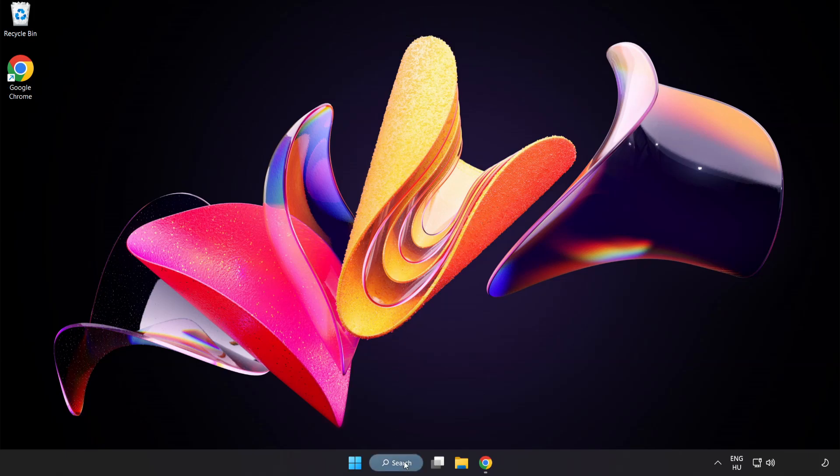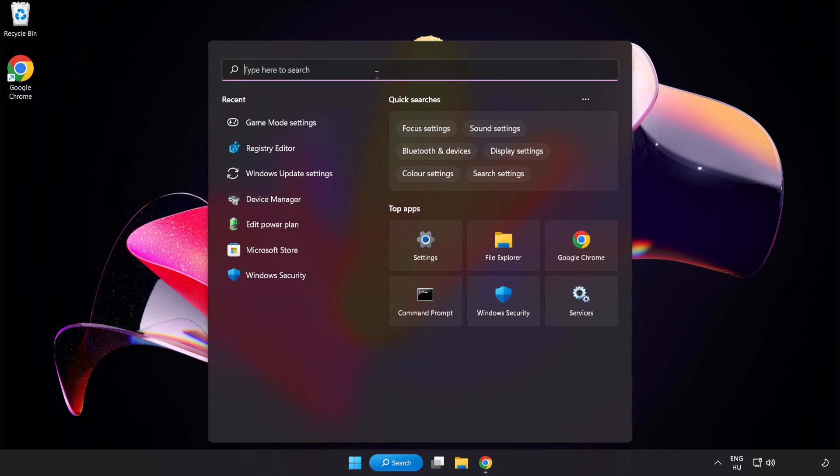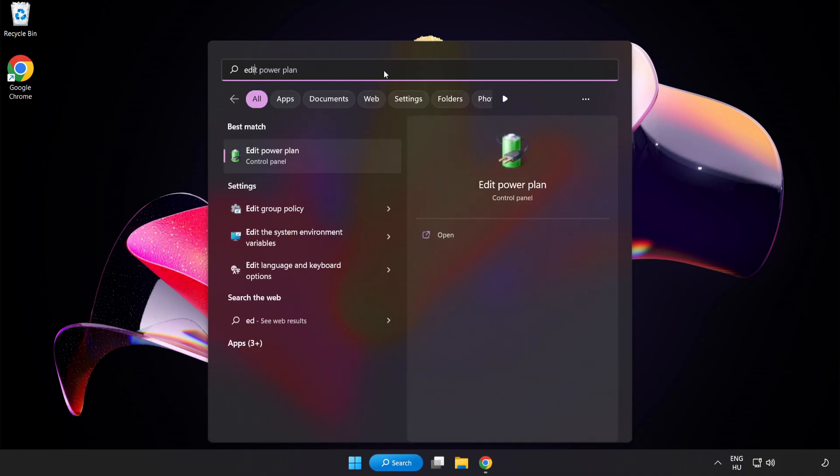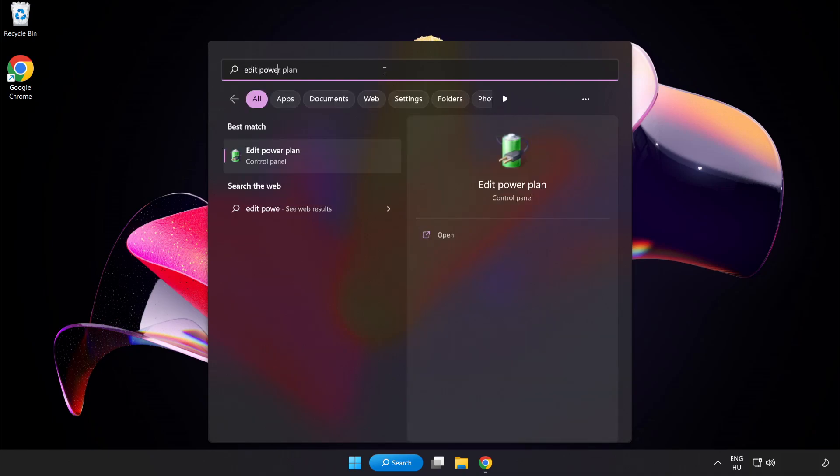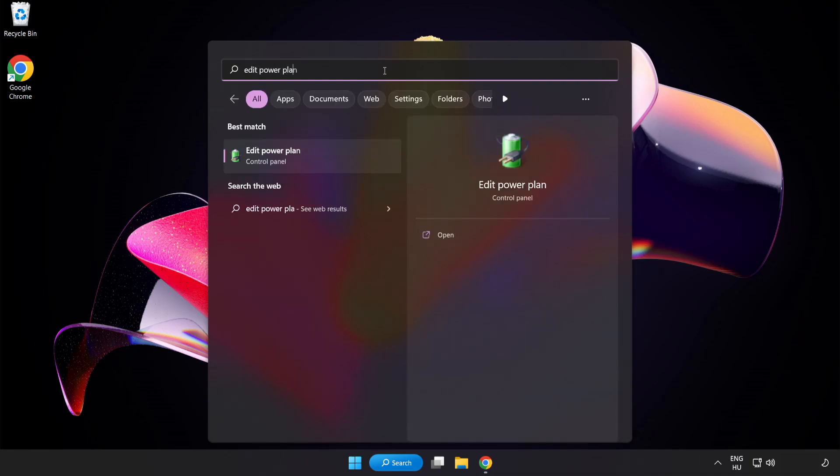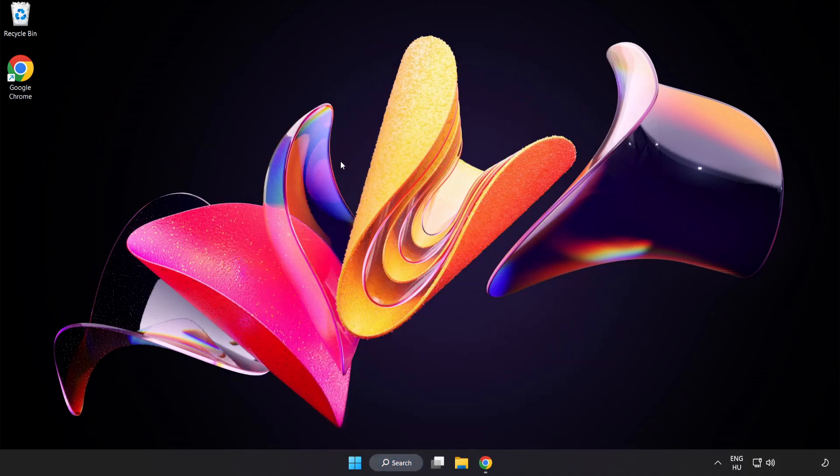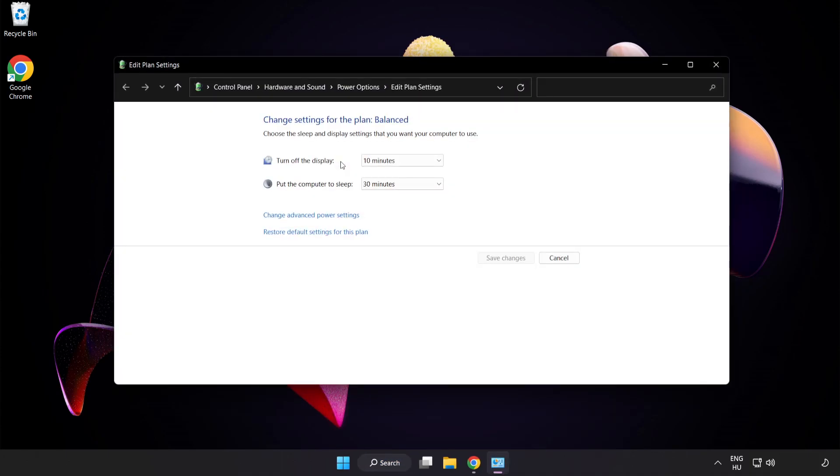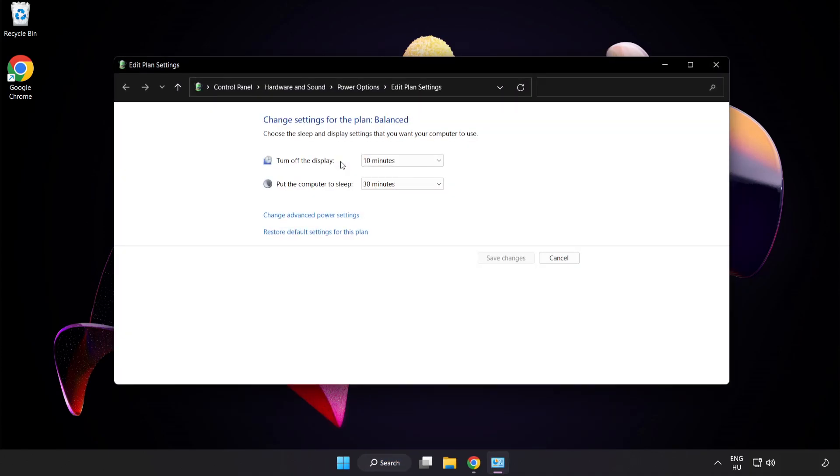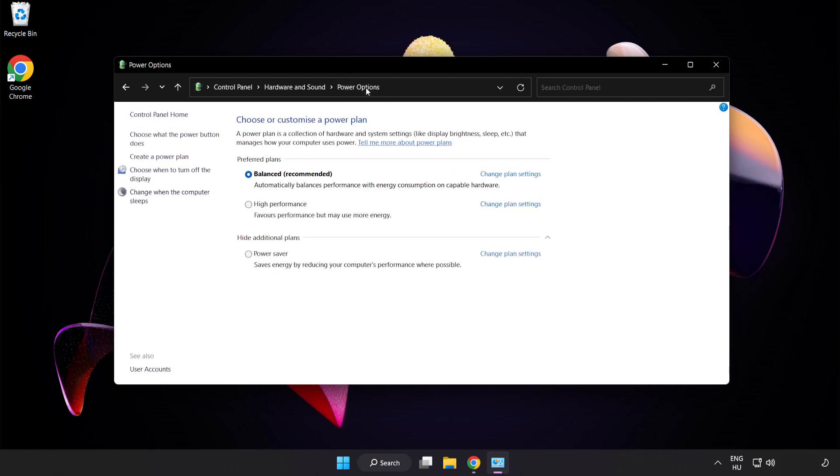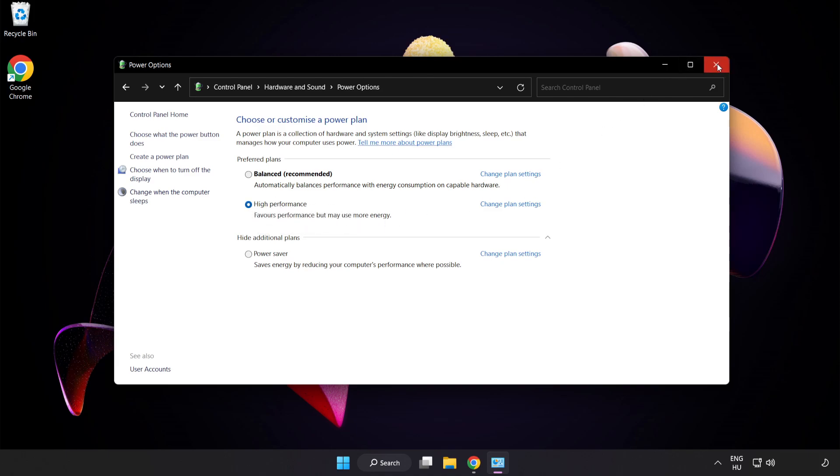First, click search bar and type Edit Power Plan. Click Edit Power Plan. Click Power Options and select High Performance. Close Window.